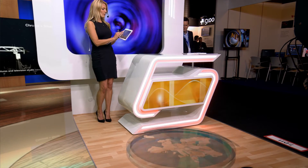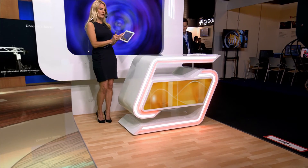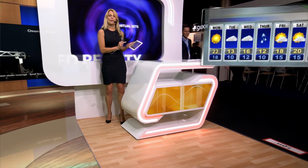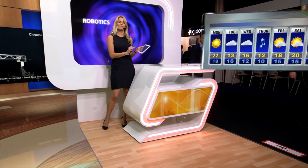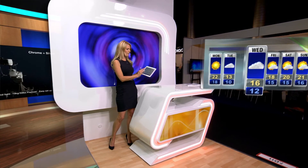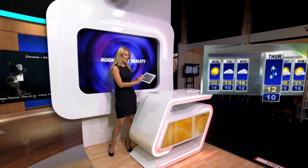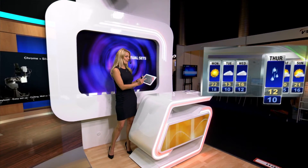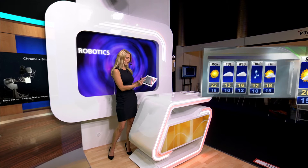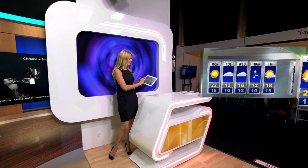Using virtual graphics for your weather forecast gives you amazing creative freedom. Using ChyronHego's BlueNet workflow, we're bringing in weather graphics from Metacast, ChyronHego's industry-leading weather graphics solution.